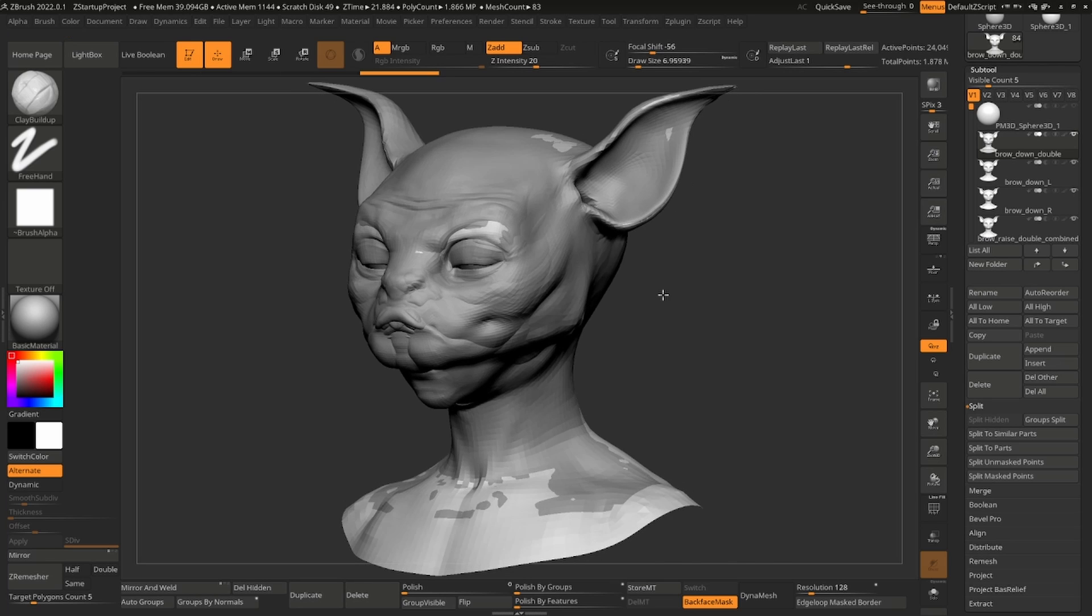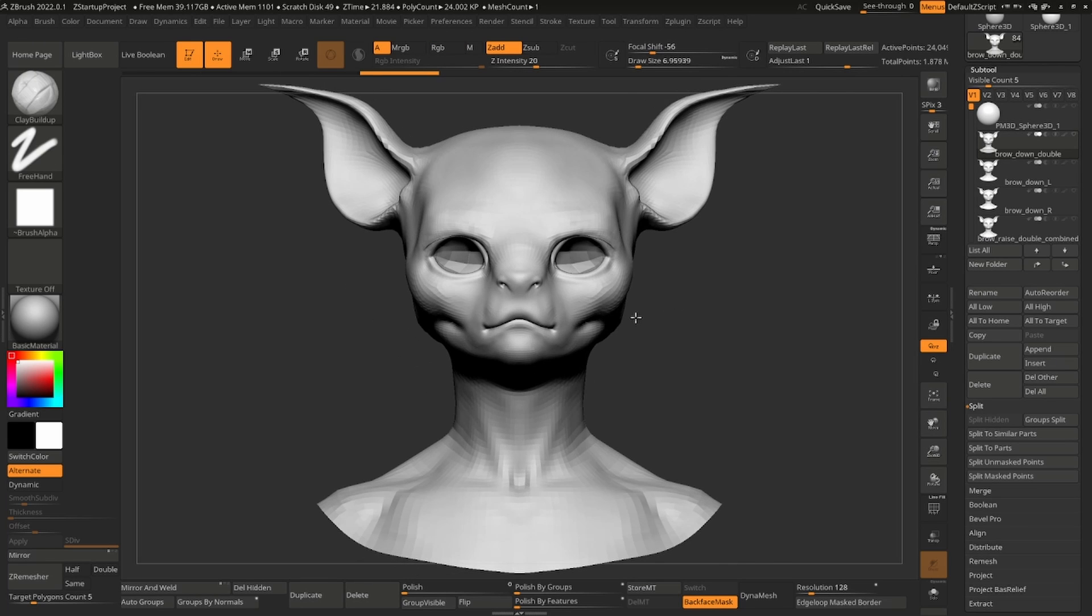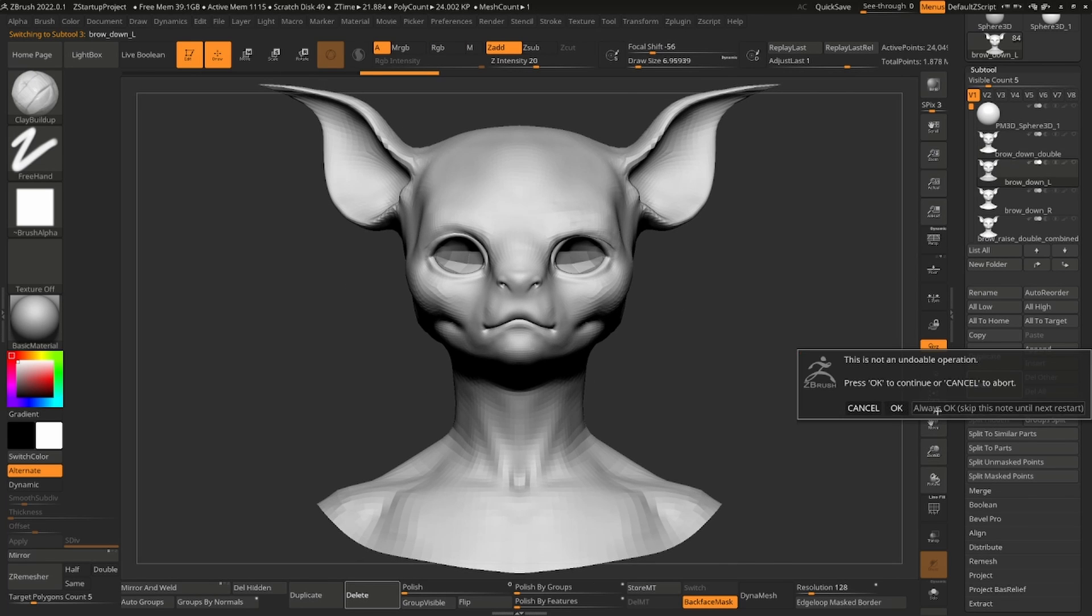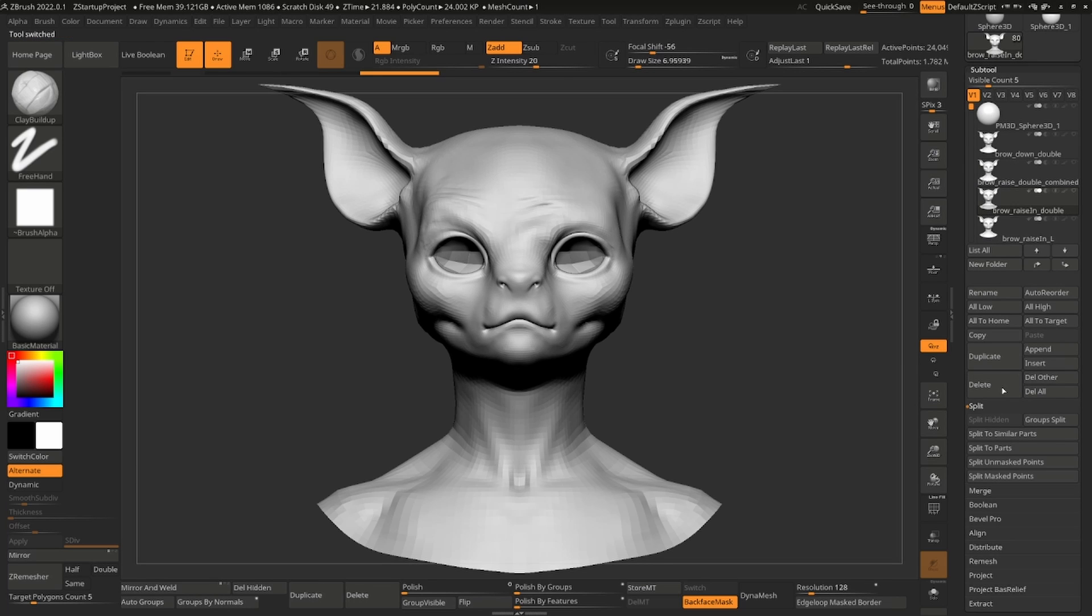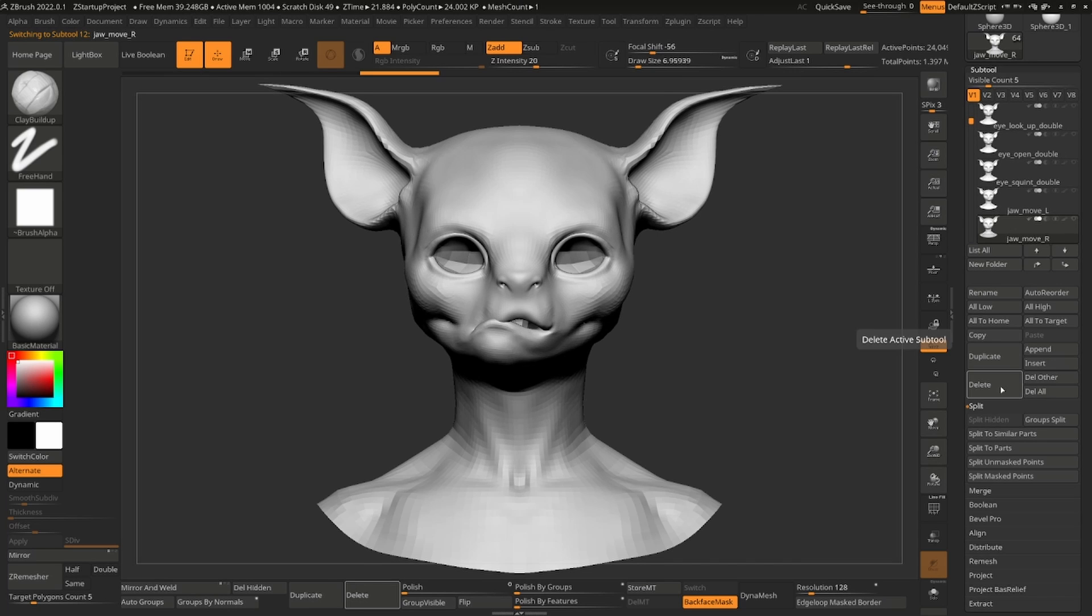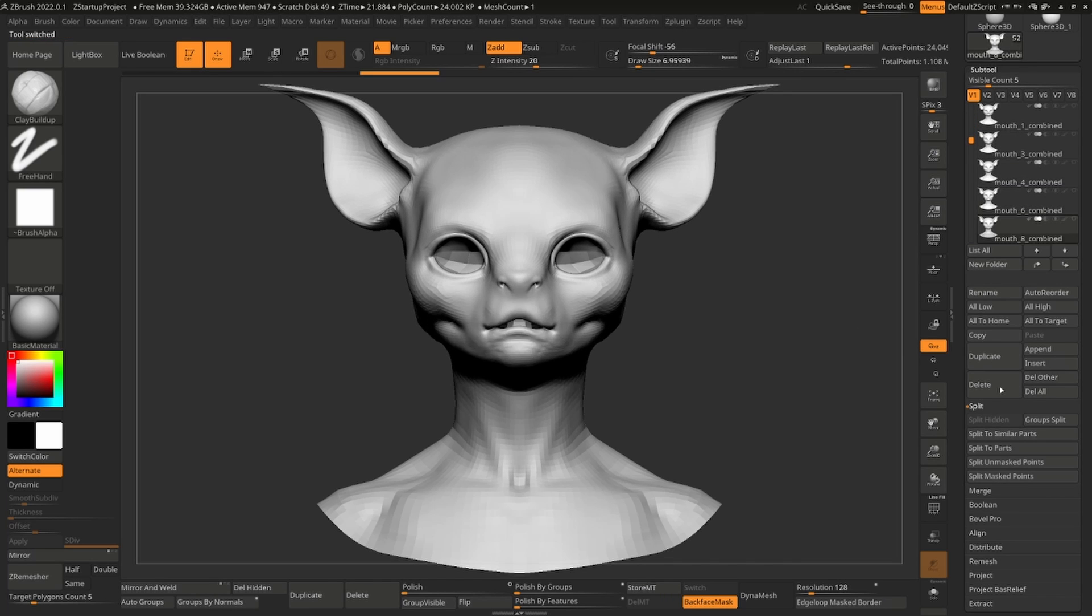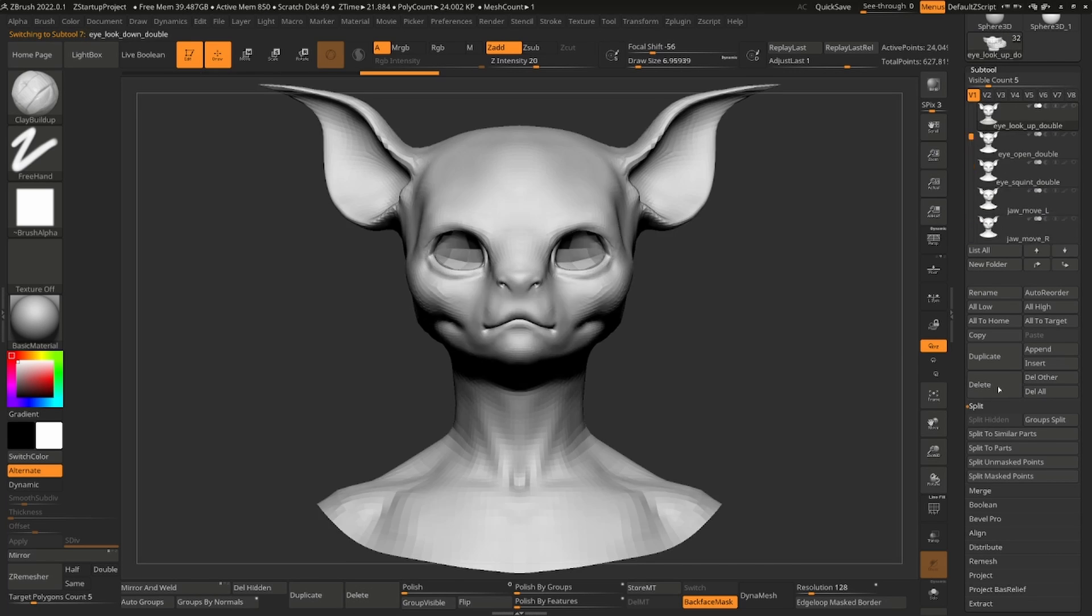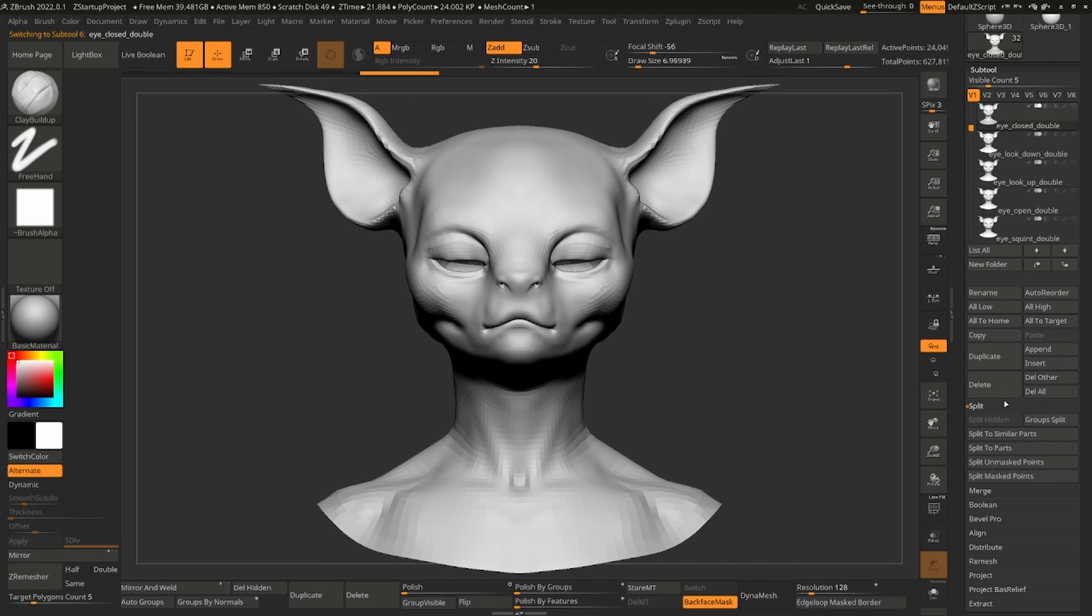Let's take a look at our meshes. I'll delete the ones that I won't be using. Now I can begin sculpting.